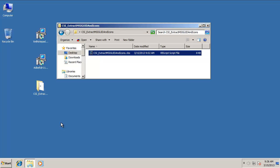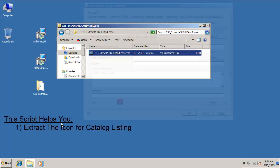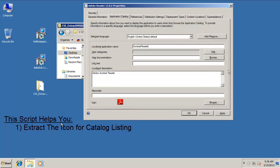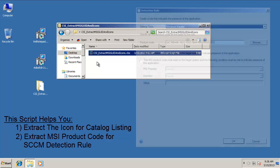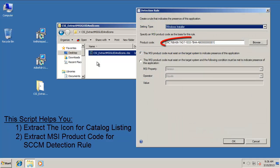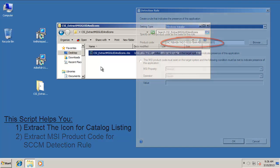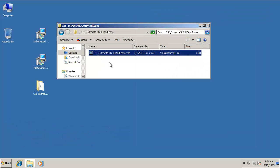One of the things that's helpful is the SCCM 2012 catalog allows you to use the actual application icon in your description in the application catalog to help users recognize what applications they're used to using and installing. The other thing that it's helpful for is getting the MSI product code in order to use as a detection rule for an SCCM 2012 application catalog object. This helper script helps you get those two pieces of information out of an MSI in the most simple and efficient way.